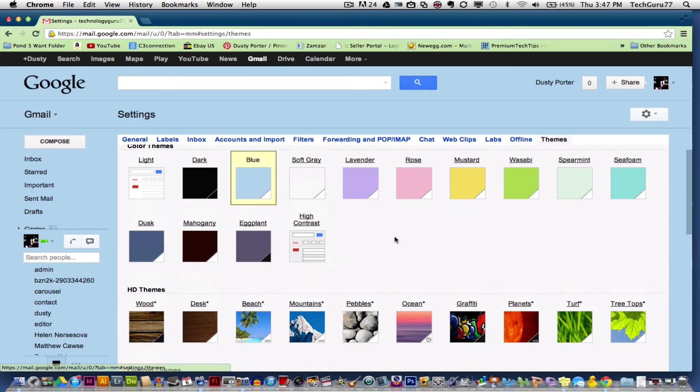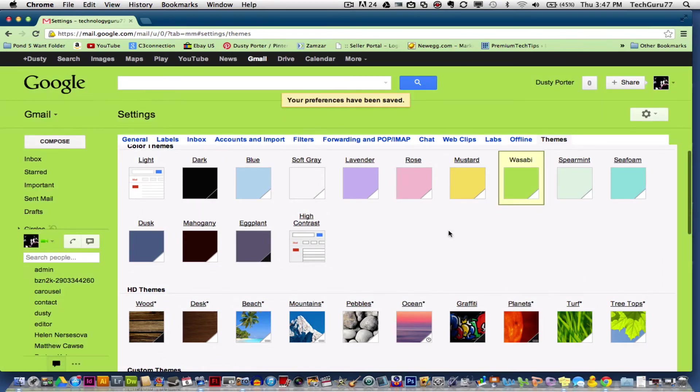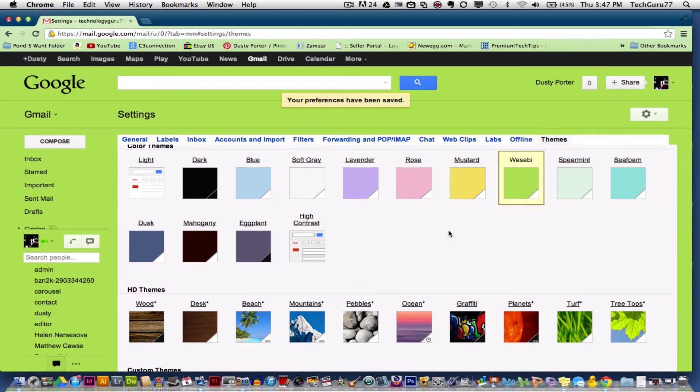If you want to change your theme, go ahead and click on the theme you want to use, and then voila, your theme has now been changed. Hopefully this tip of the week helped you guys out and spiced up your Gmail life a little bit.